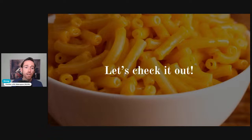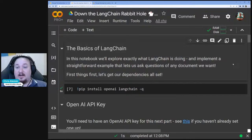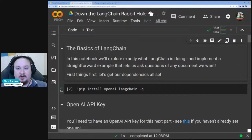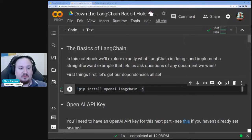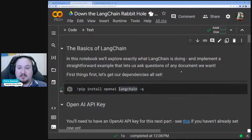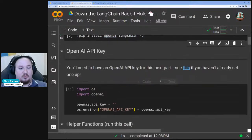Let's check out how this works in code. First things first, we just want to interact with our LLM using LangChain. We'll grab some dependencies — OpenAI and LangChain — since we're leveraging the OpenAI endpoint. We set up our OpenAI API key to ensure we have access to the endpoint. We also have a helper function to display text in a readable way.